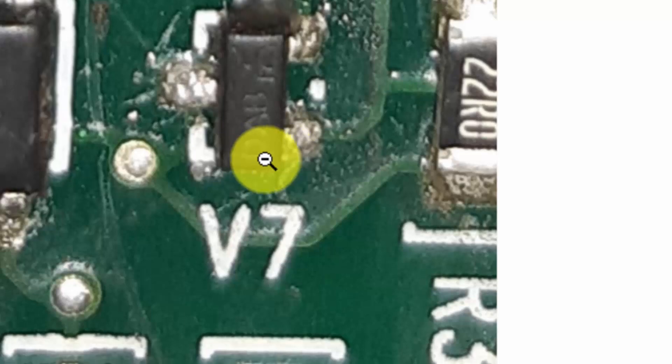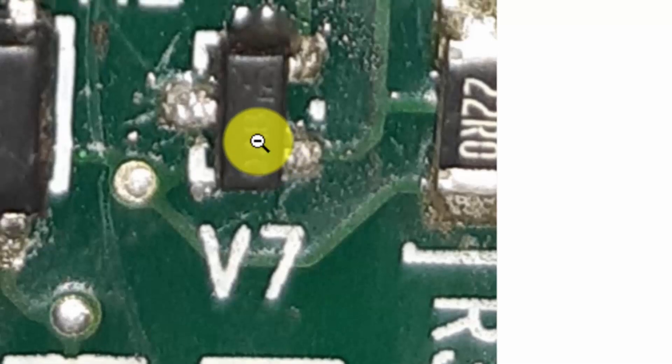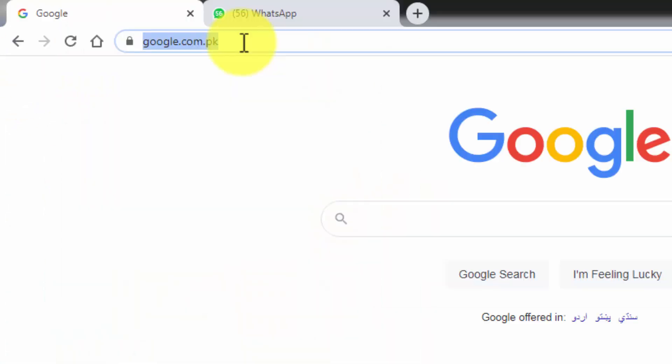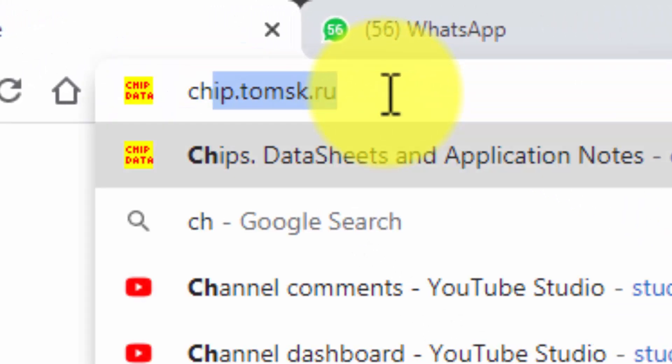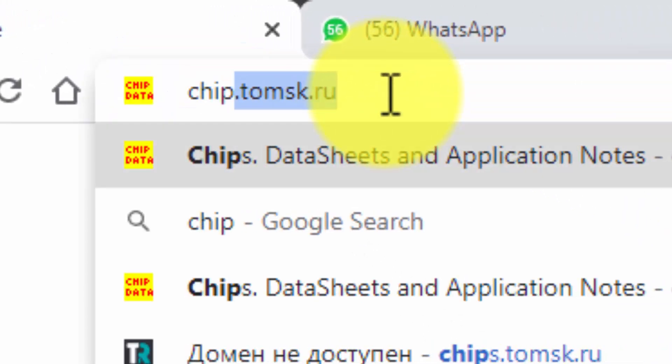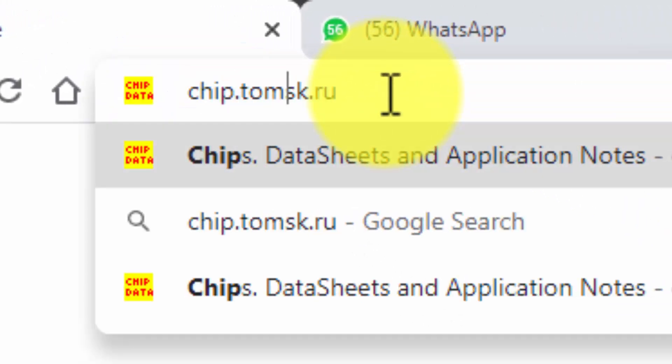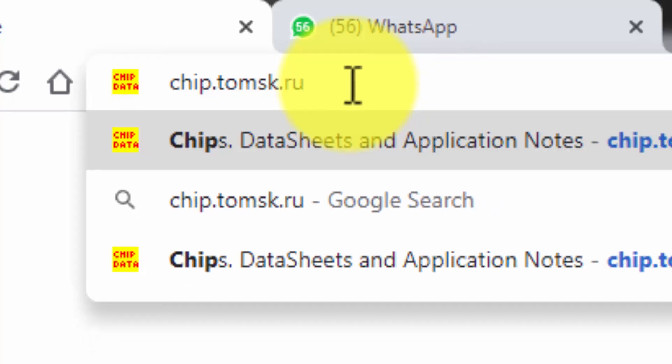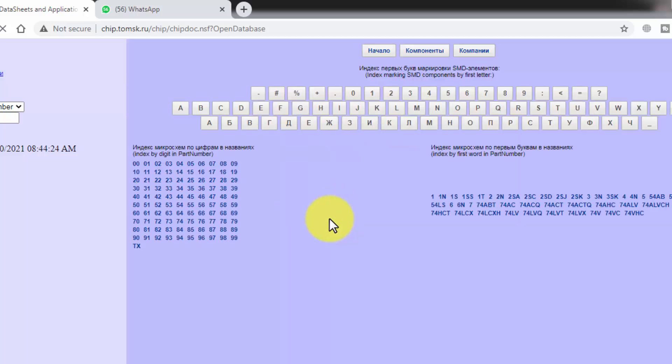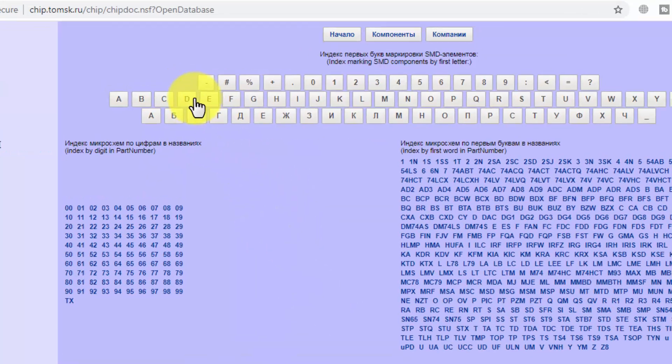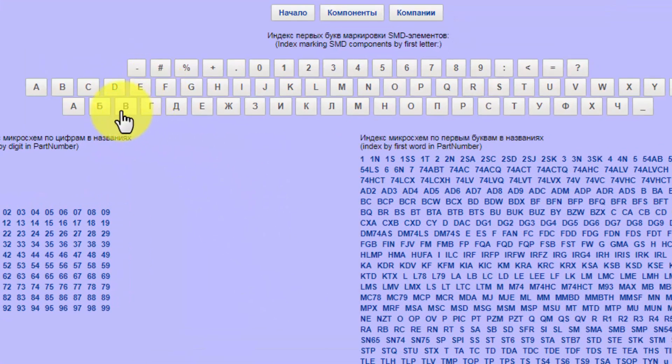How can we find this? First of all, in any browser, go to chip.tomsk.ru. It is a very nice site for finding SMD codes. Here we can find the ABC index.